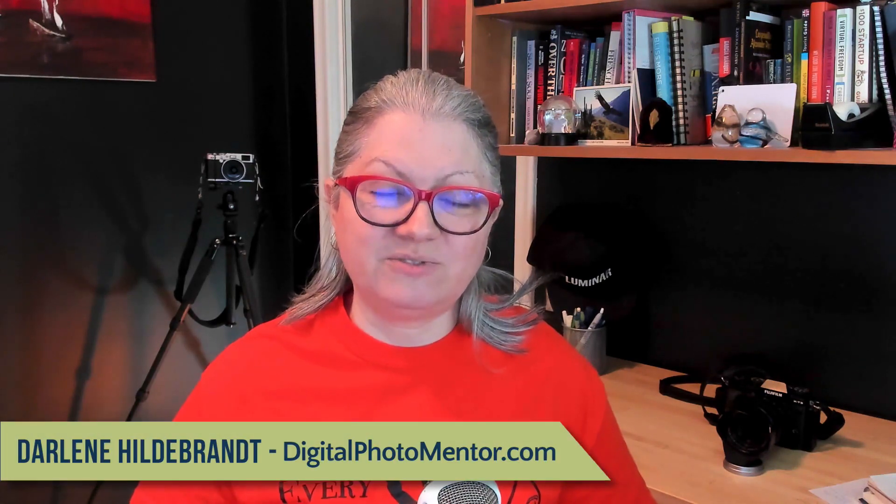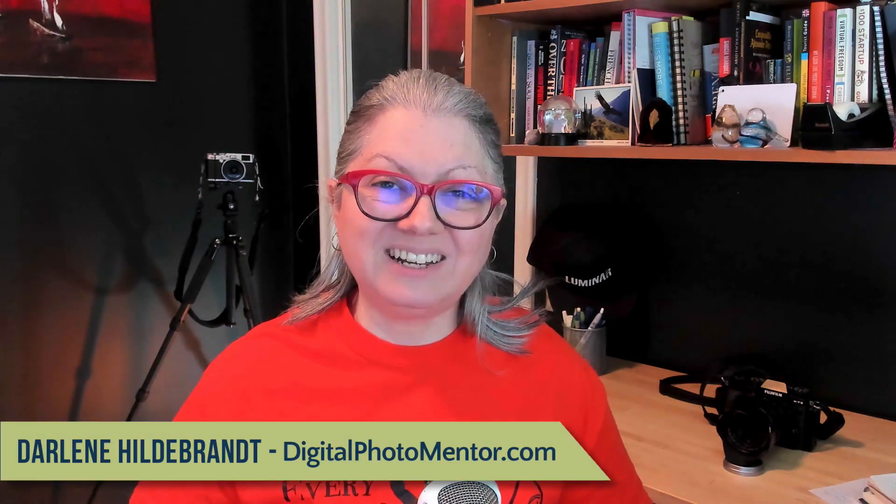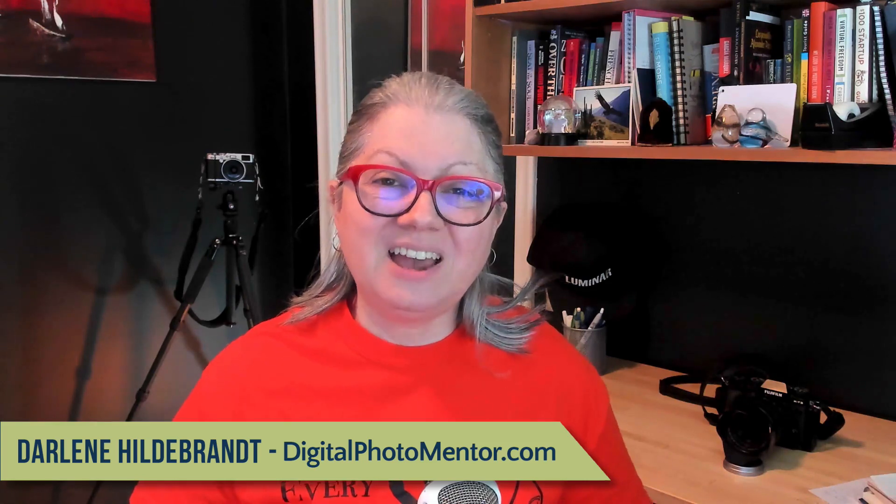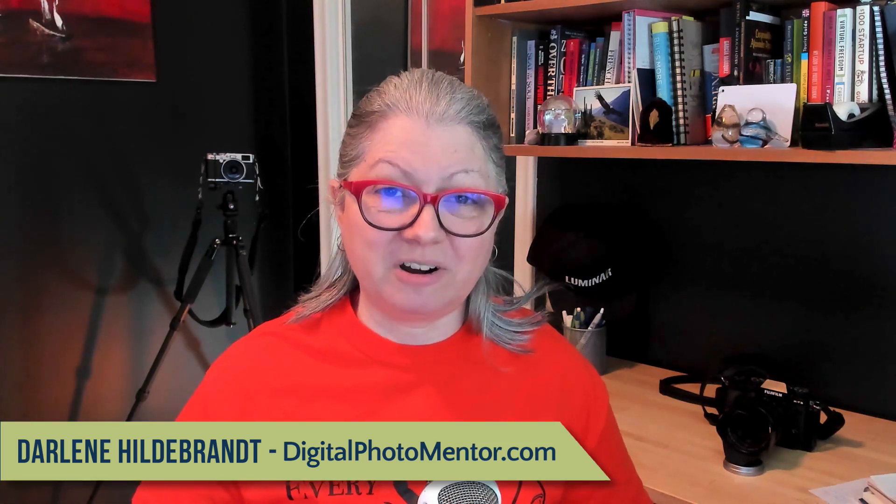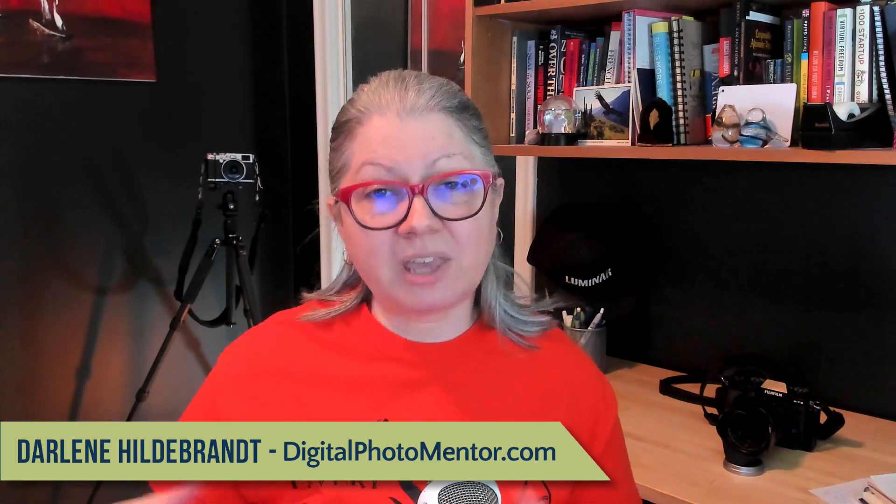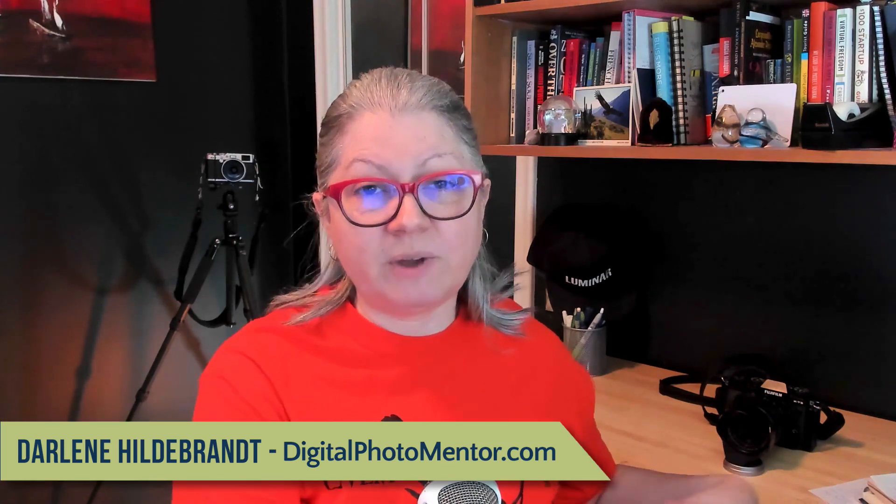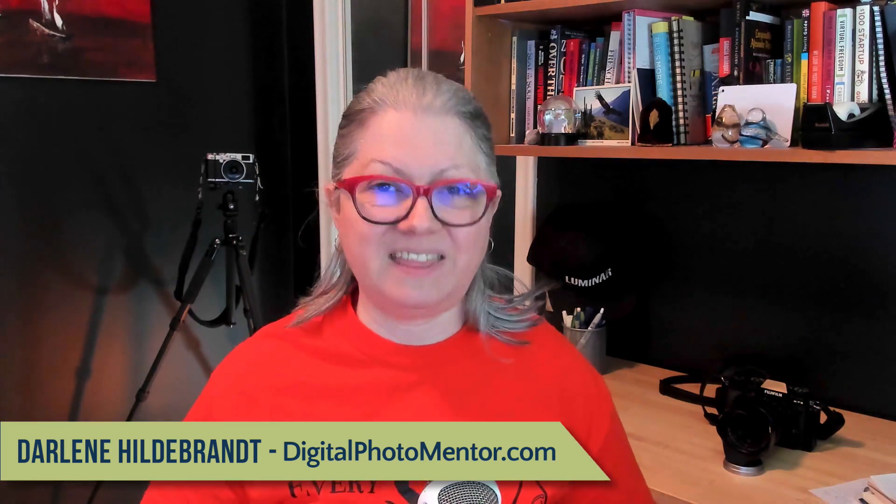Hi I'm Darlene with Digital Photo Mentor and I teach beginning and intermediate photographers like you how to improve your work right from capture in camera all the way through to the photo editing process and the finished image.